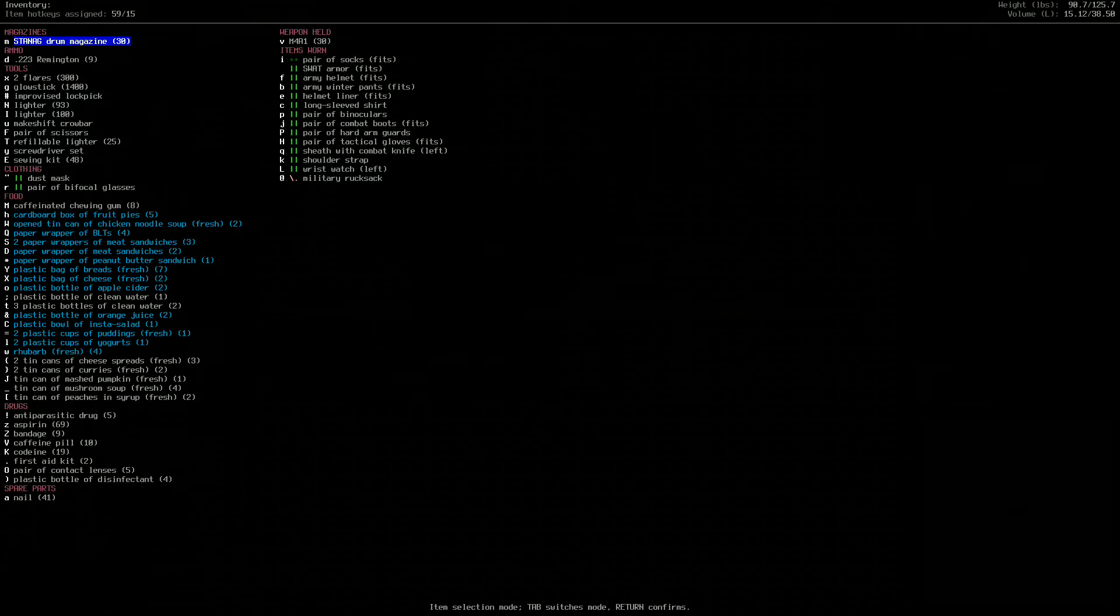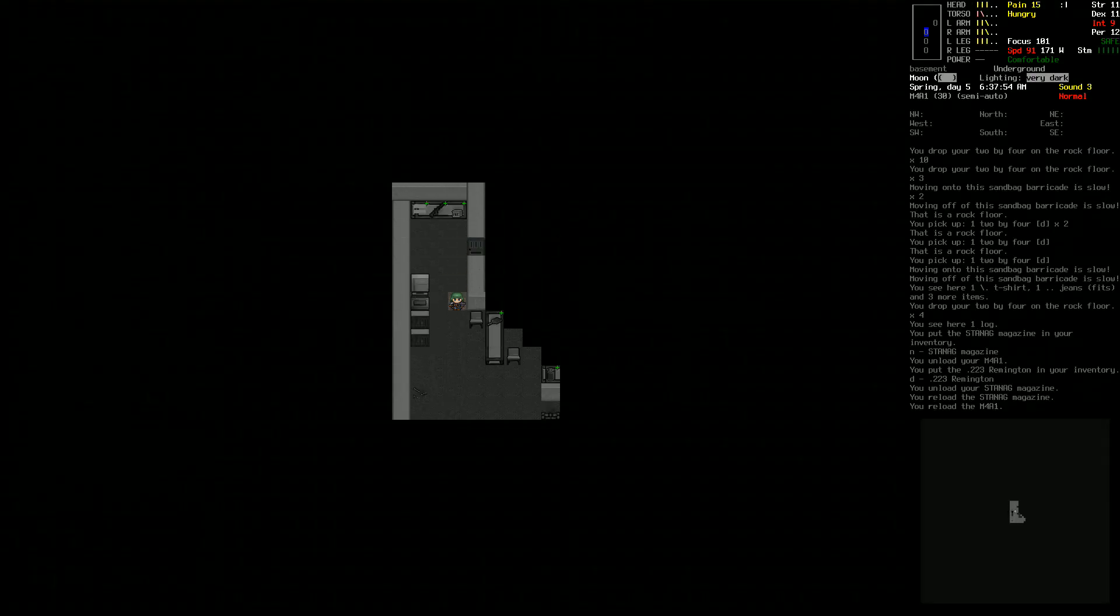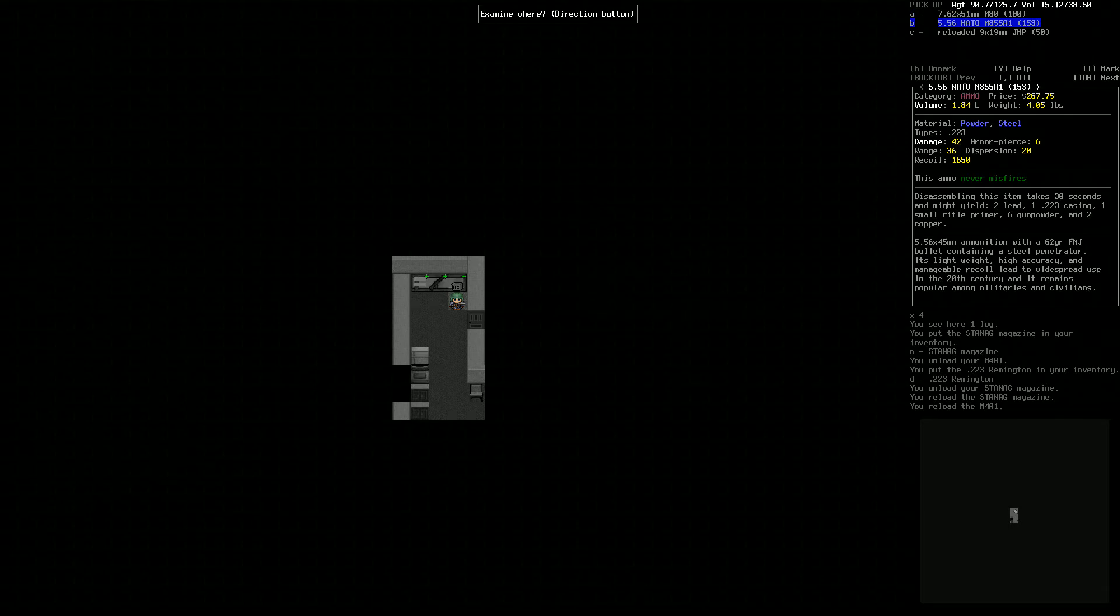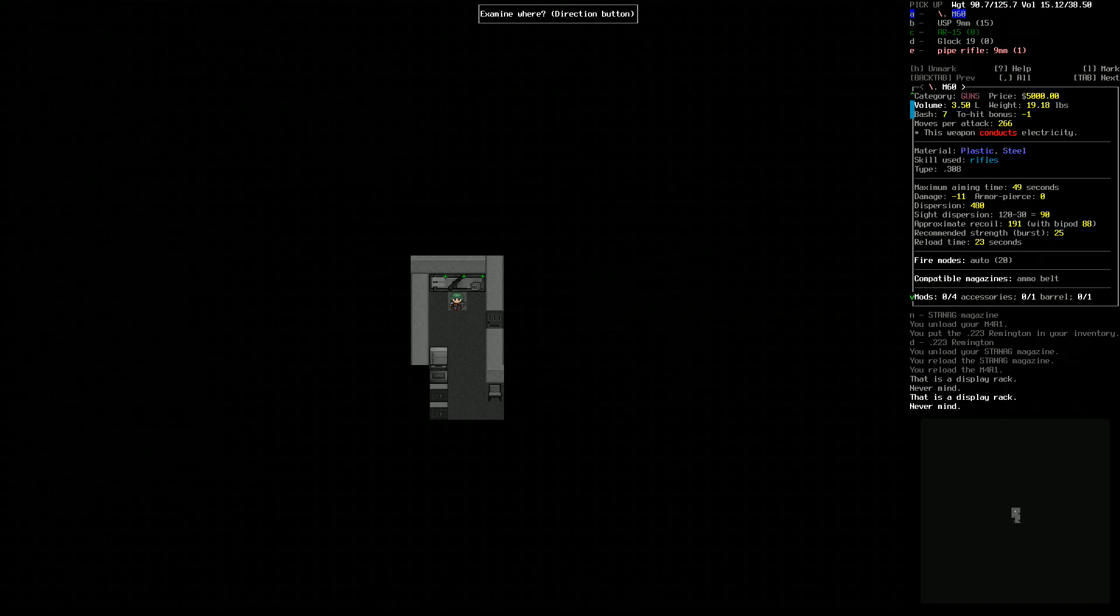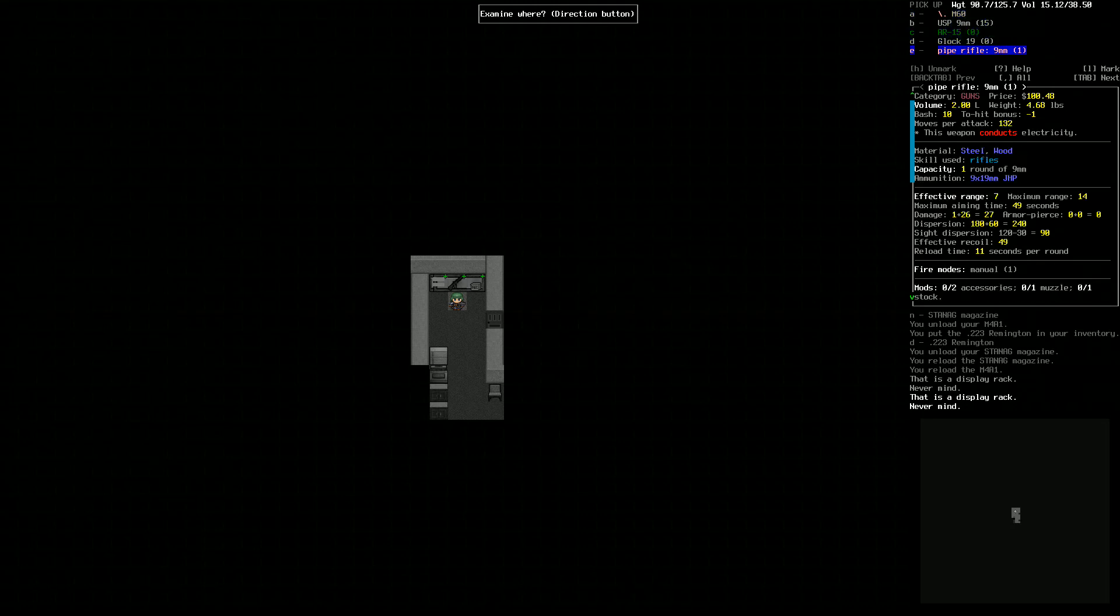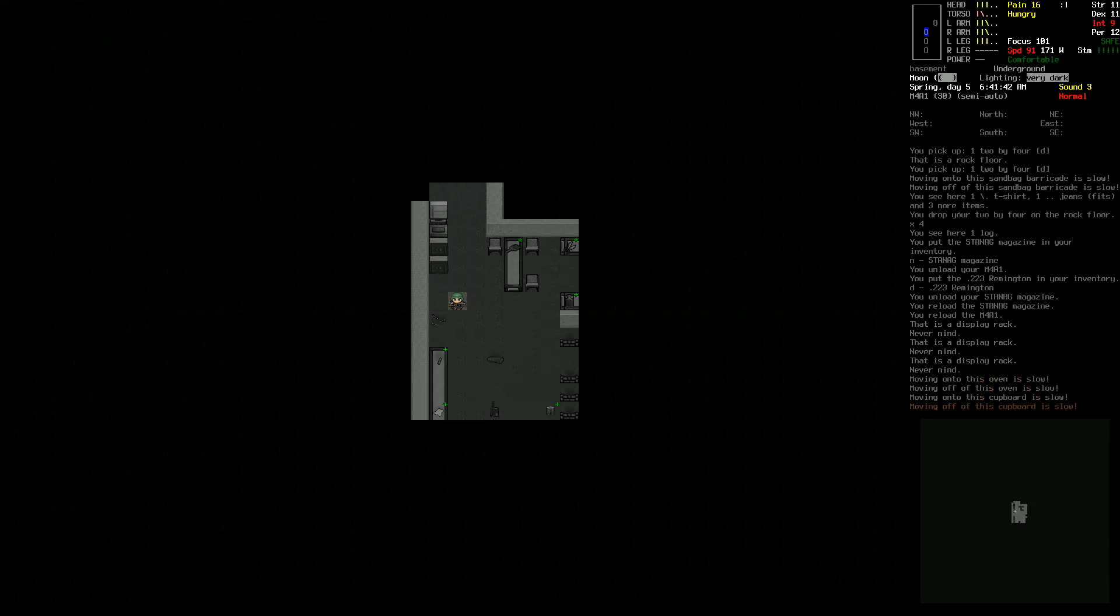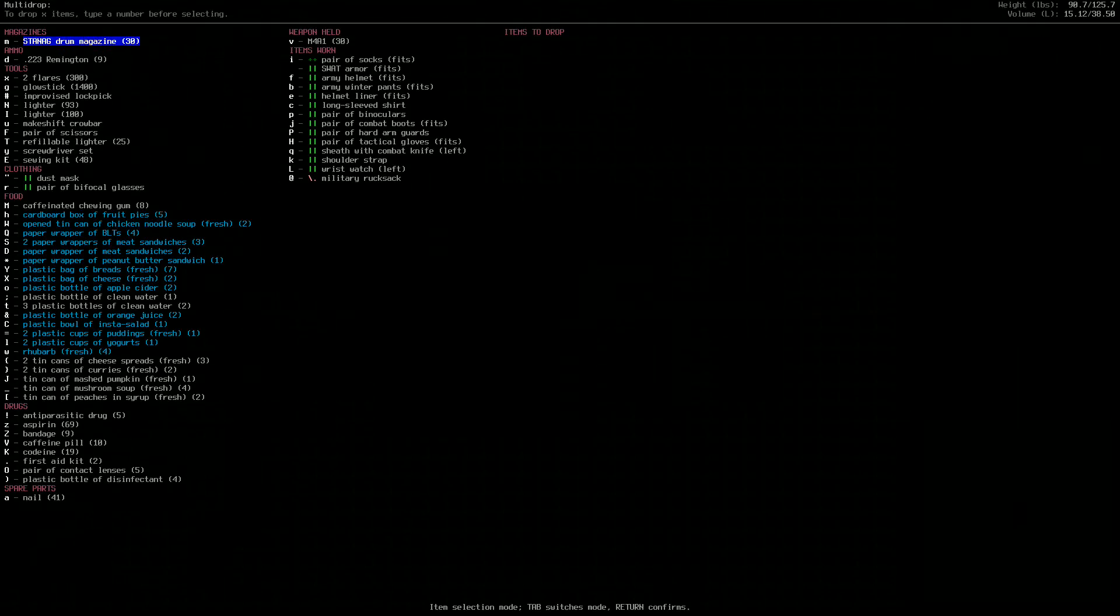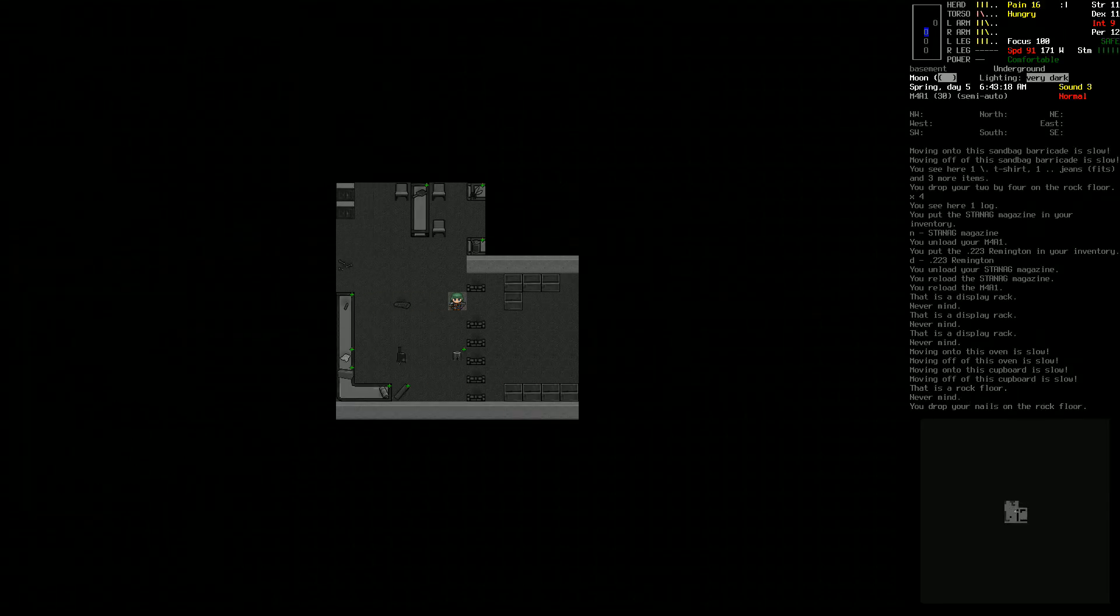If I take the magazine and unload it, then reload it, I can reload it with the 5.56 NATO. Now we got 30 rounds of 5.56. Is there any more 5.56 here? There is, it's a little bit different though.